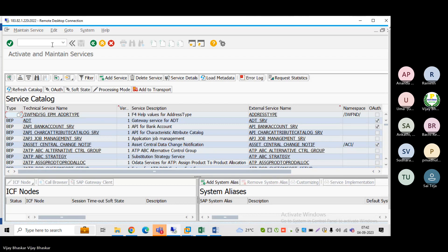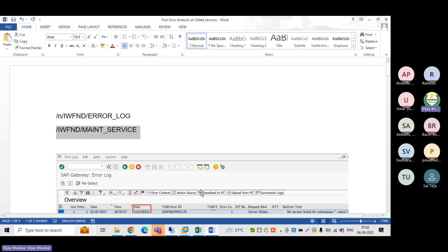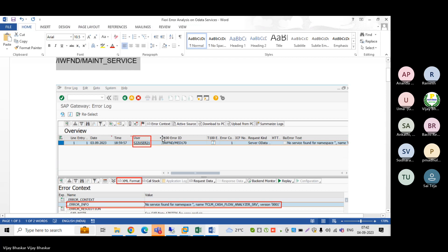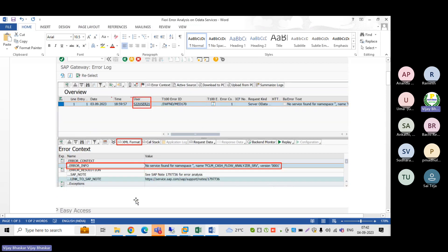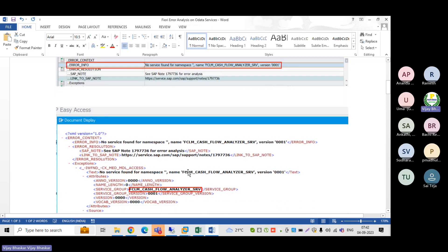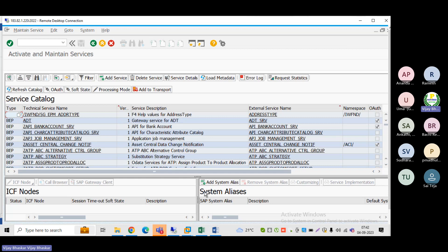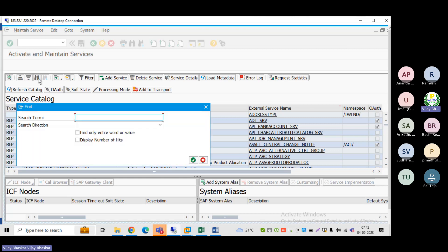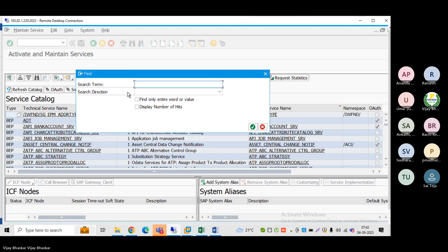Now what we can do: you can search for FCLM_CASH_FLOW_ANALYZER services. You can come back and search here.